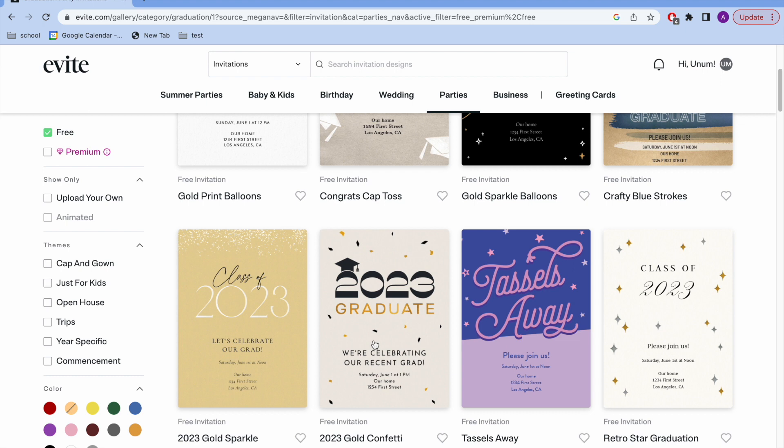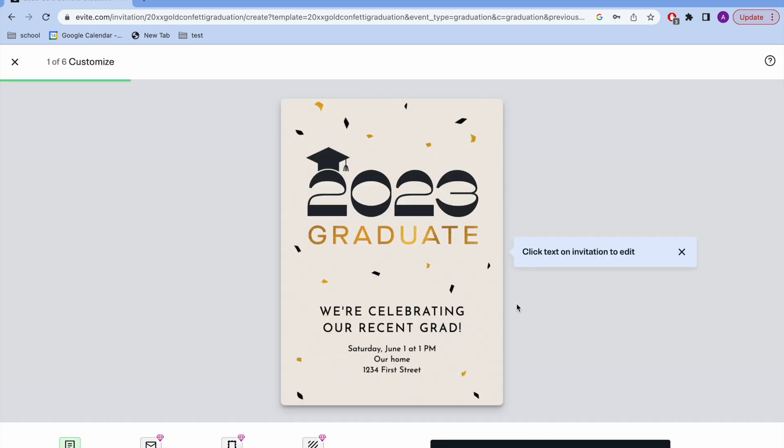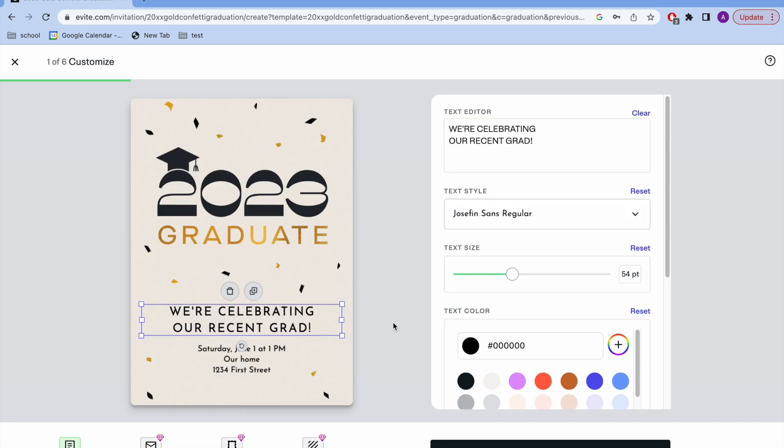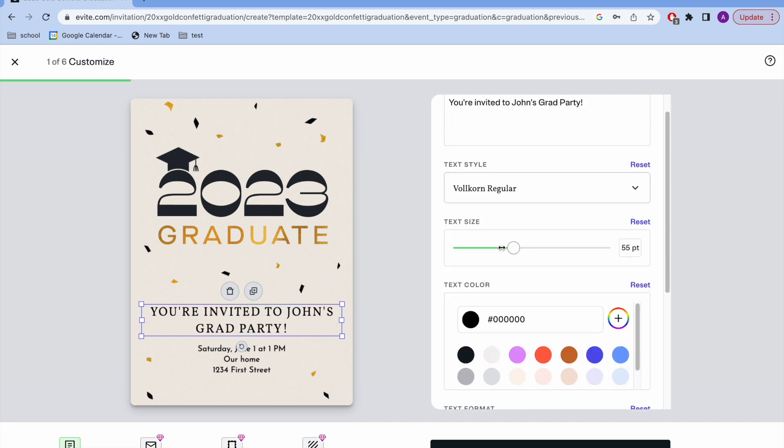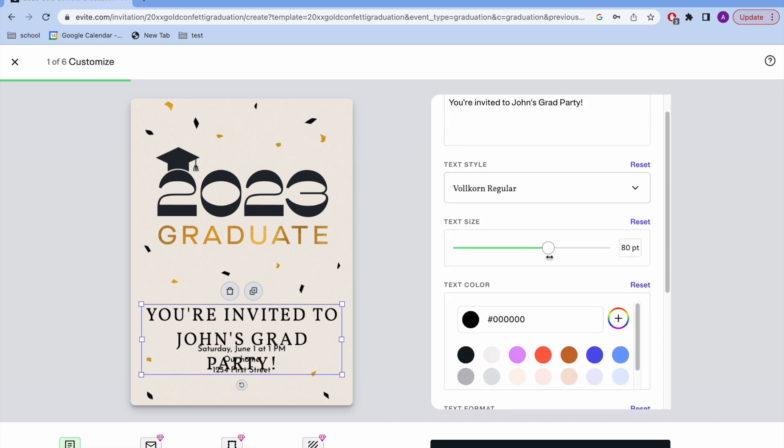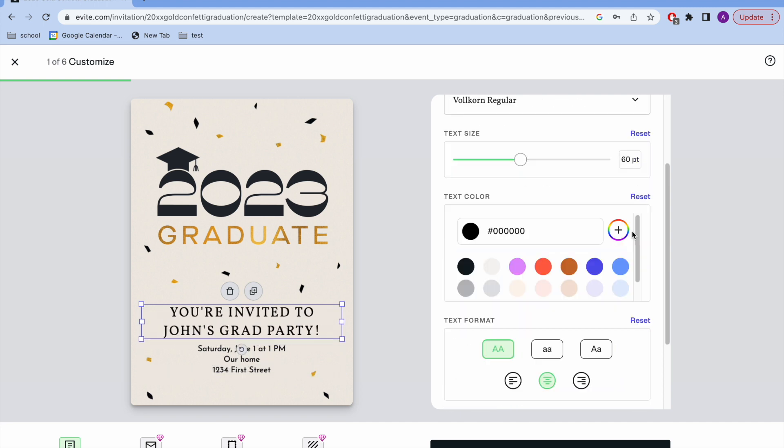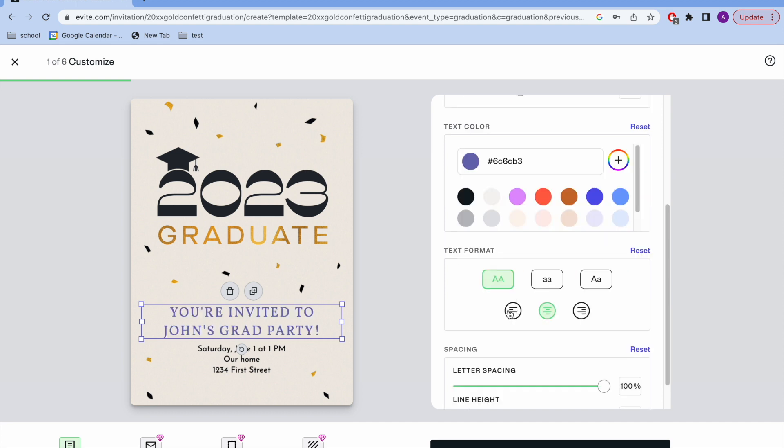I'm going to choose this one and on your first slide, you're going to be editing this text right here. Just click it and I'm going to say you're invited to John's grad party. Then you can change the font of it, toggle the text size, change the color of your text, and then change the alignment.